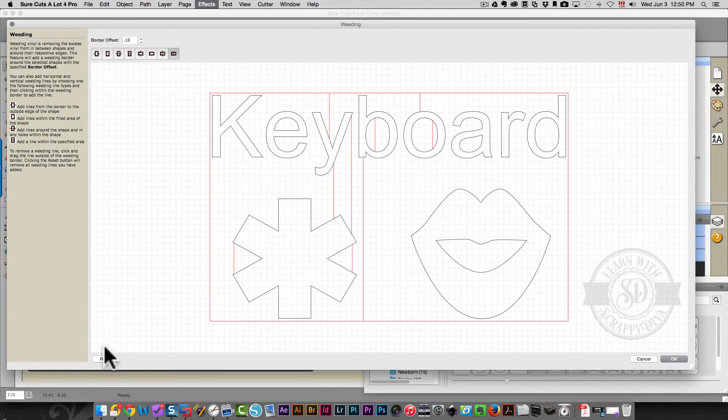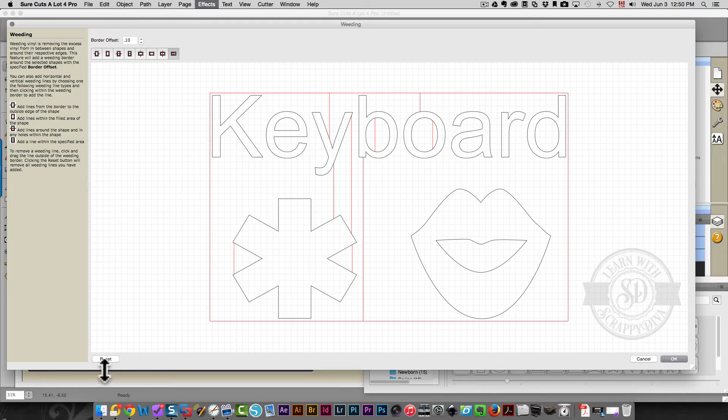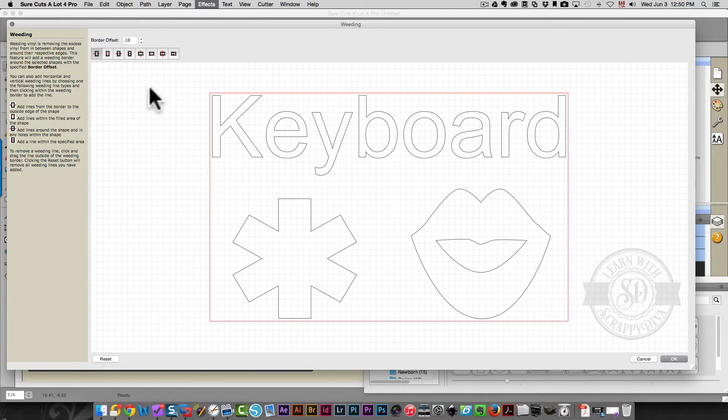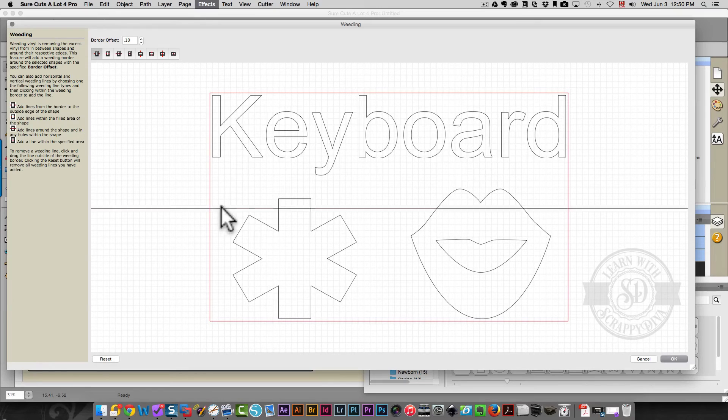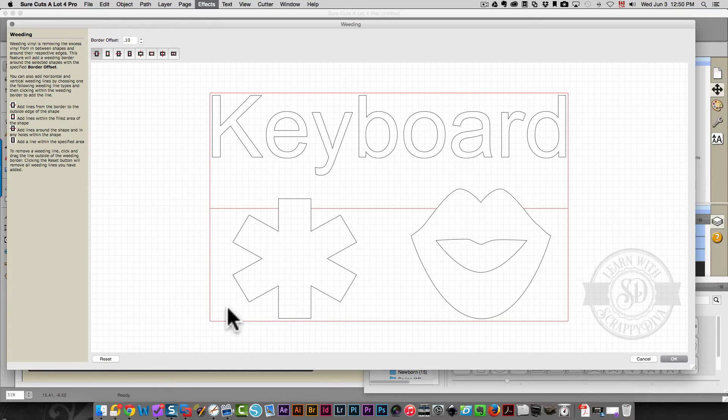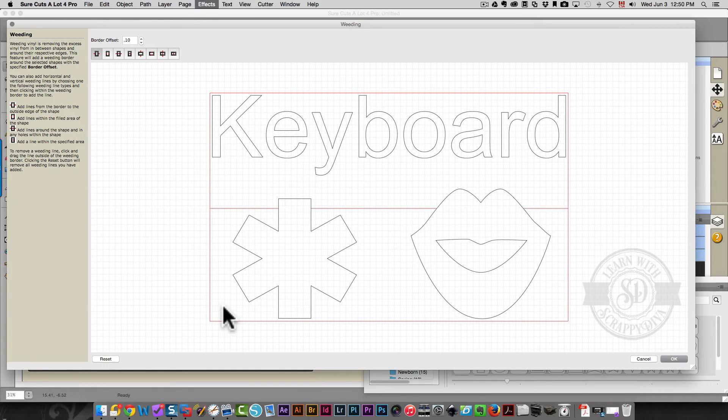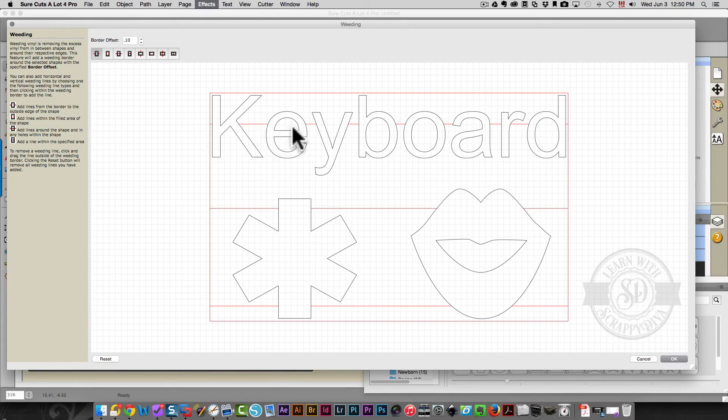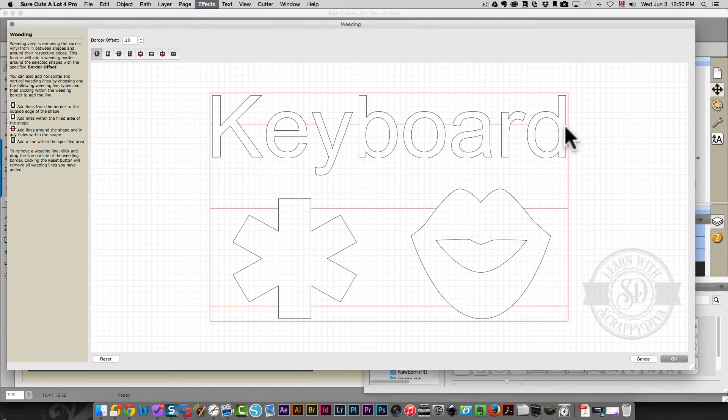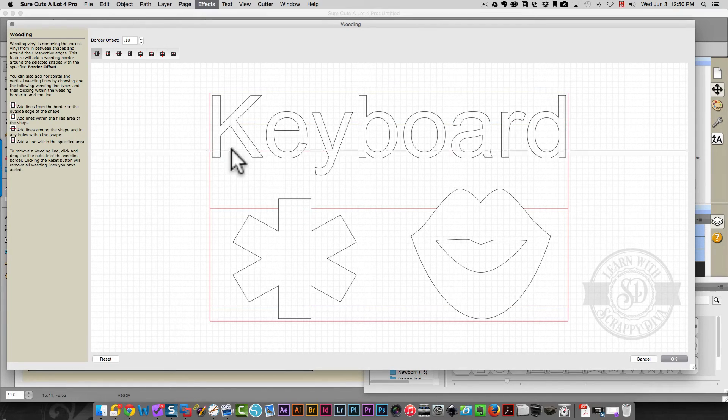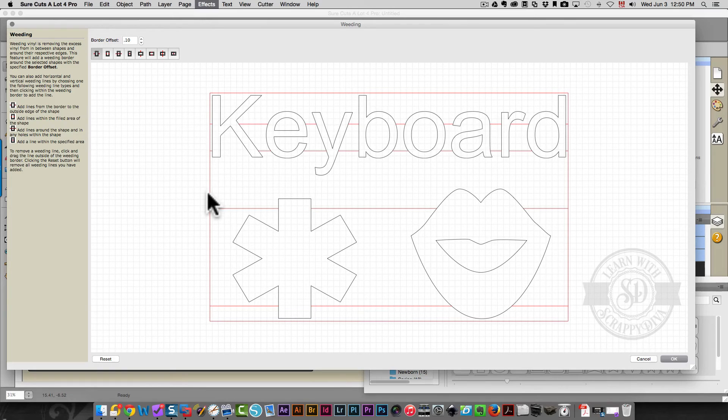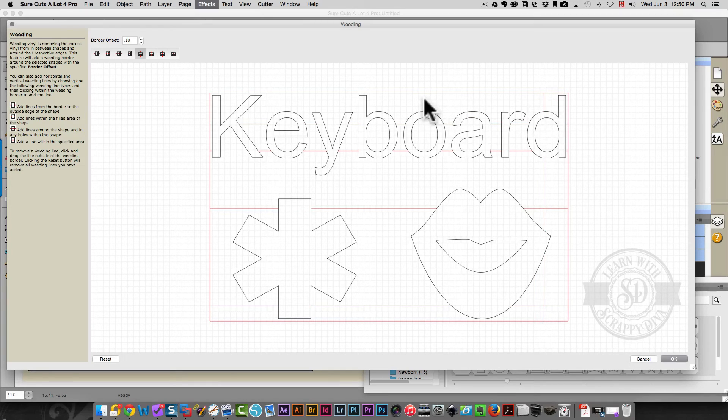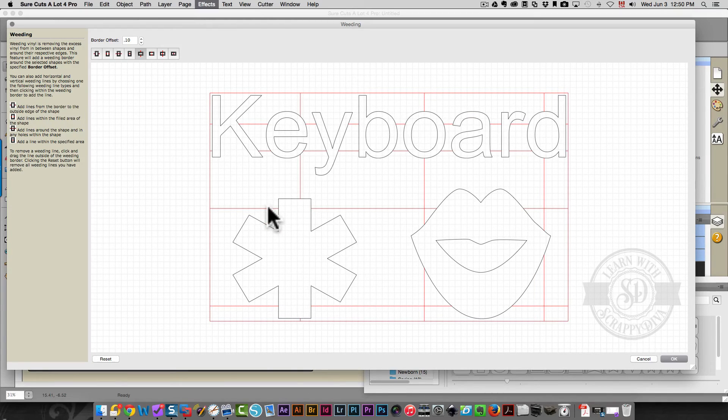So I'm going to reset these and I'm going to create just some lines the way that I would create them if I were doing this design. You want to be careful, for example, if you're doing text, you don't want a whole lot of little tiny pieces to weed. That looks pretty good. And then maybe I'll do a couple of horizontal lines. Let's say here, here, and here.